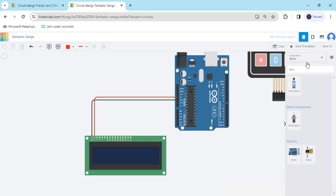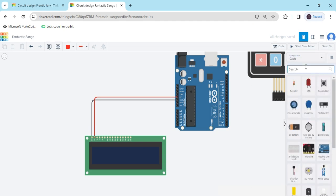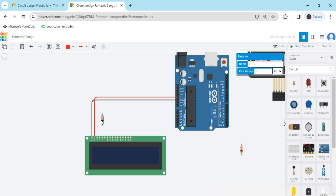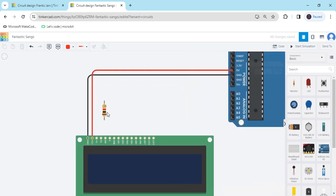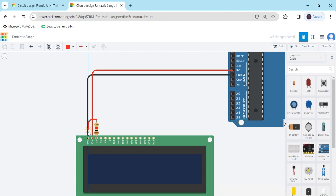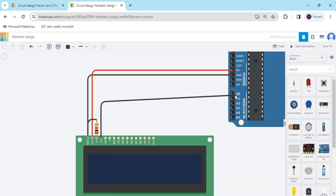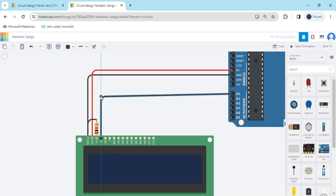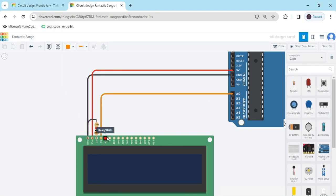Now we take two resistors. The first resistor connects to the VD pin, and the second terminal of the resistor connects to the GND pin of the Arduino. The RS pin connects to A0 of the Arduino — now connect A0. The RW pin also connects to the GND of the Arduino.